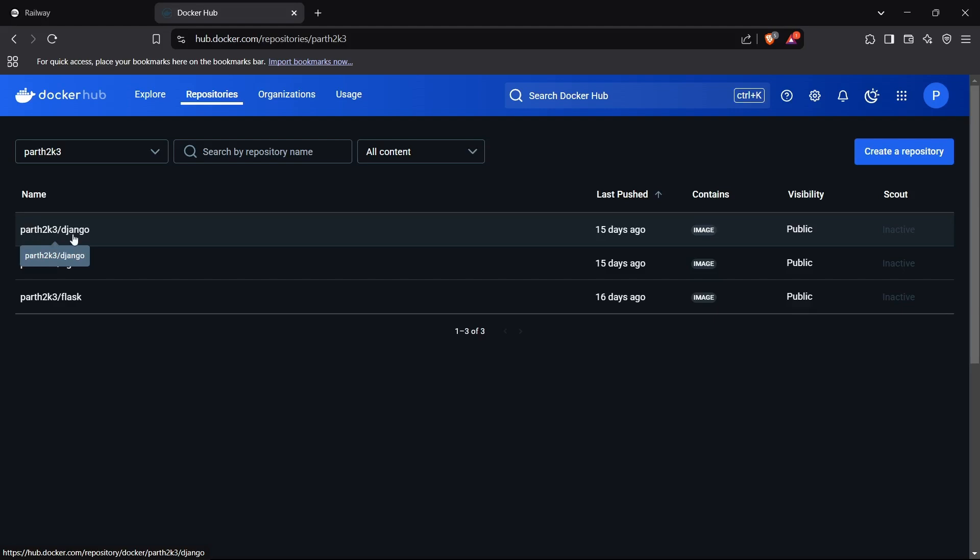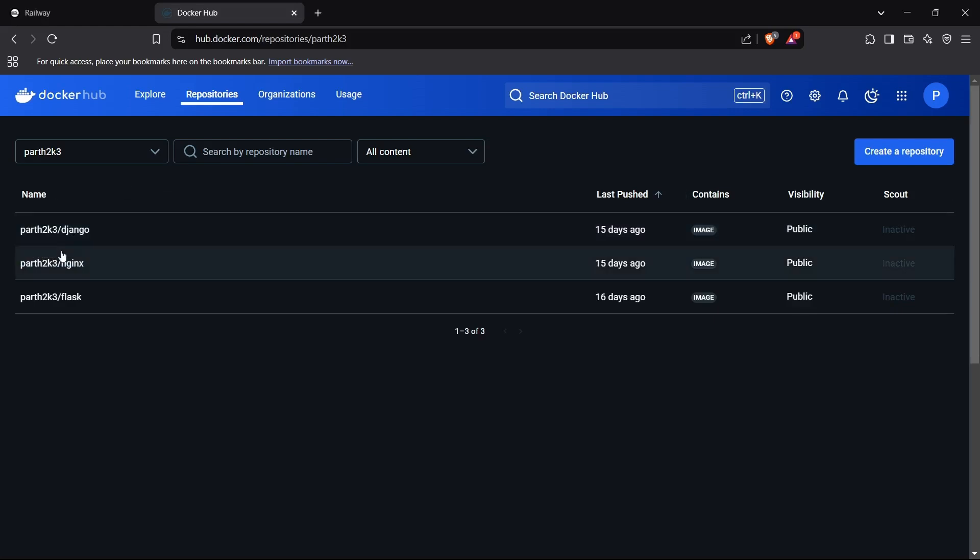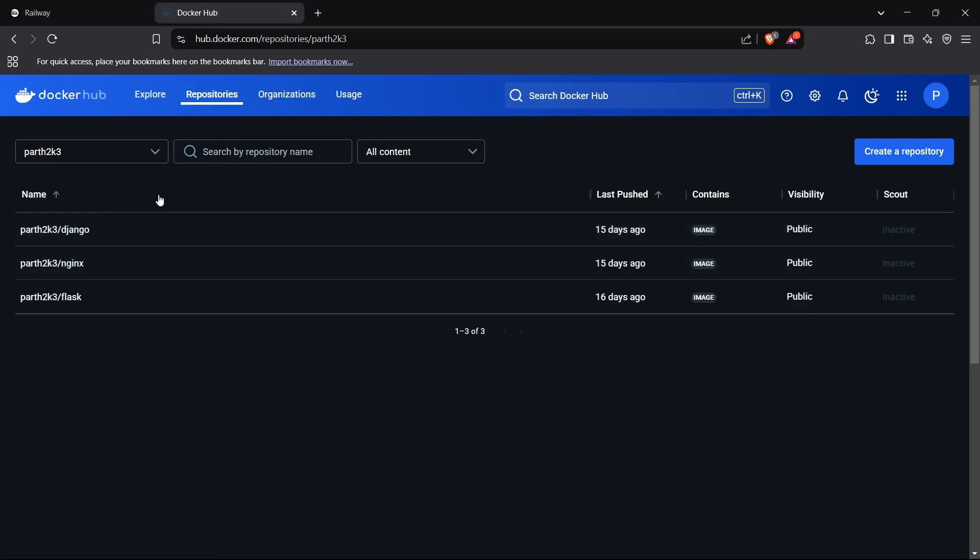We are going to deploy this Docker image. If you do not know how to create a Docker image for a Django application, you can refer to our previous videos where we have taught you how you can create a Docker image for a Django application, as well as how you can pull and push your Docker image to Docker Hub and also run a Docker container on your local system.